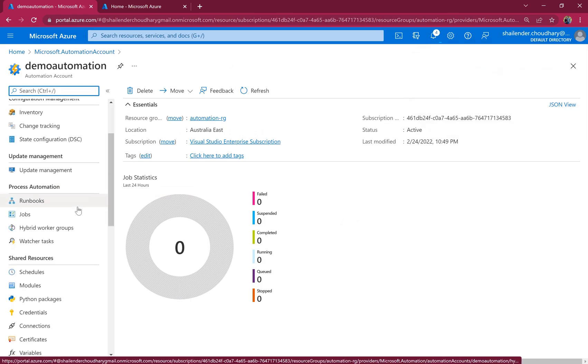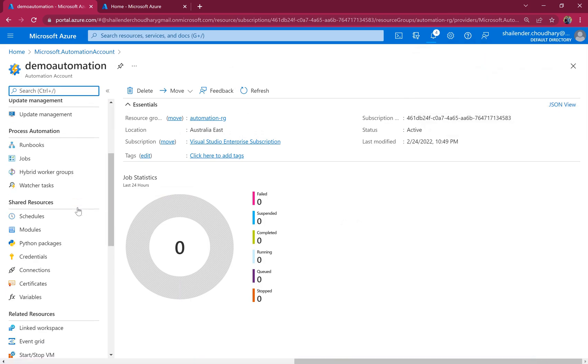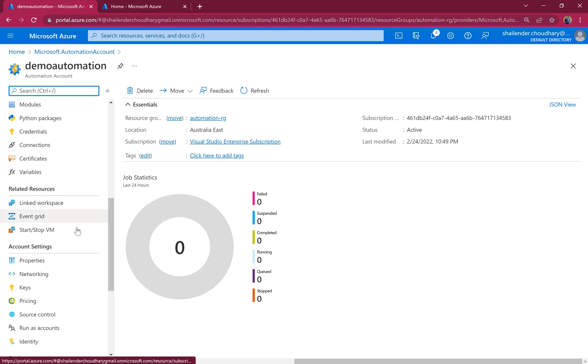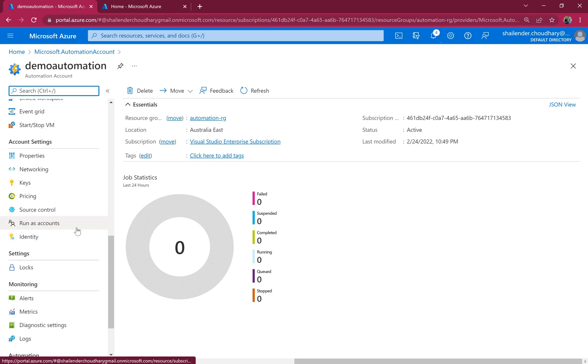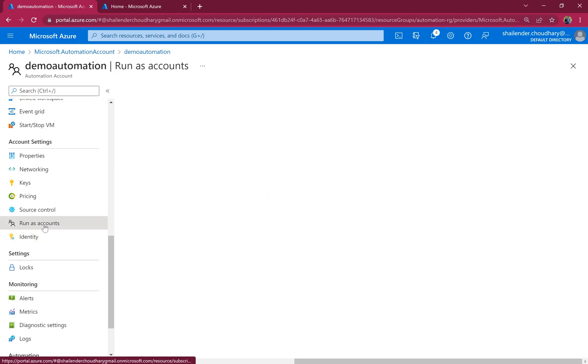So right now this automation account doesn't have any permissions or access. So there are two options to provide access. One is a run-as account.